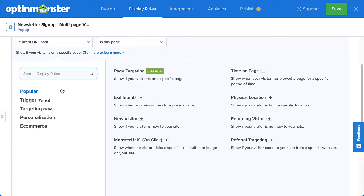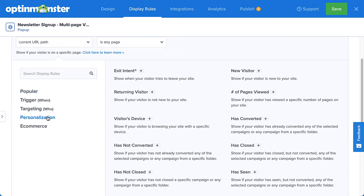To target visitors who have browsed a set number of pages on my site, I'll select the Number of Pages Viewed rule.